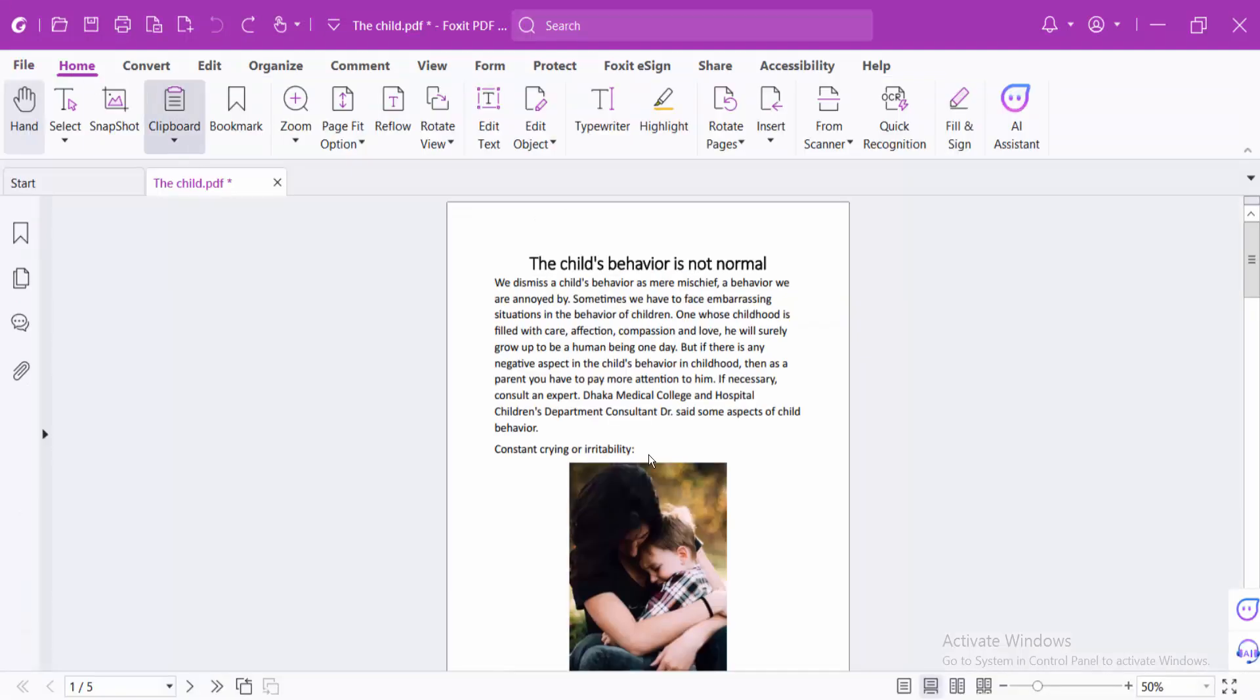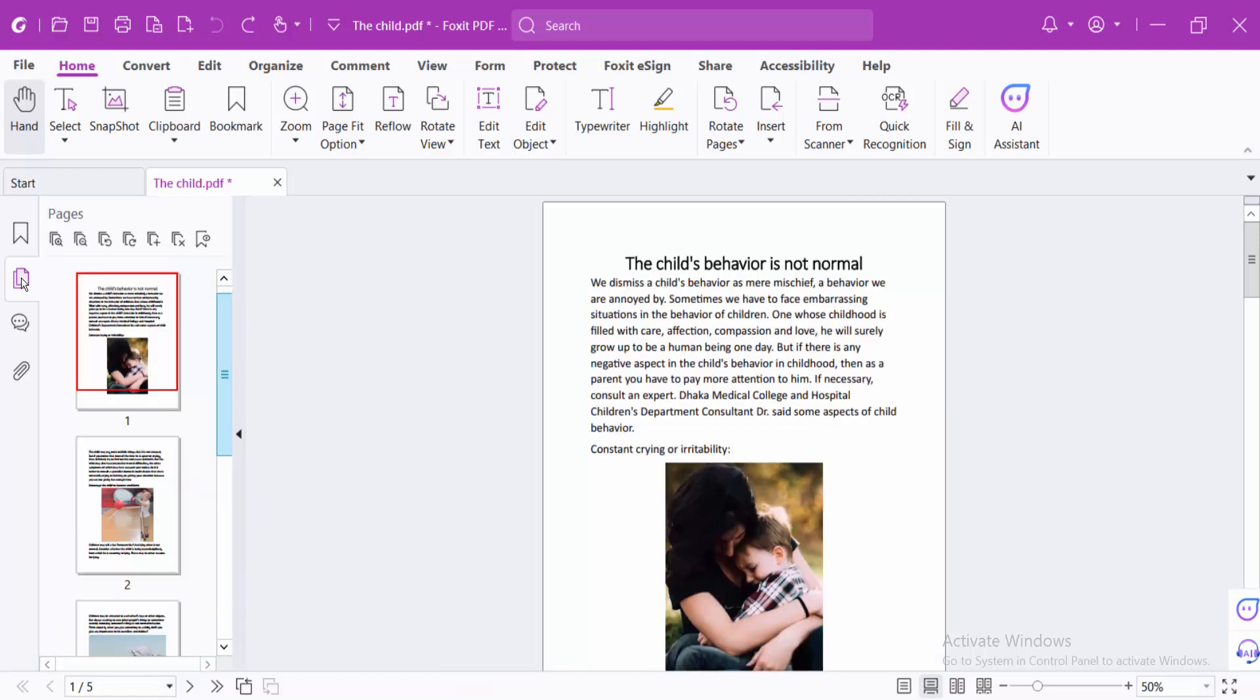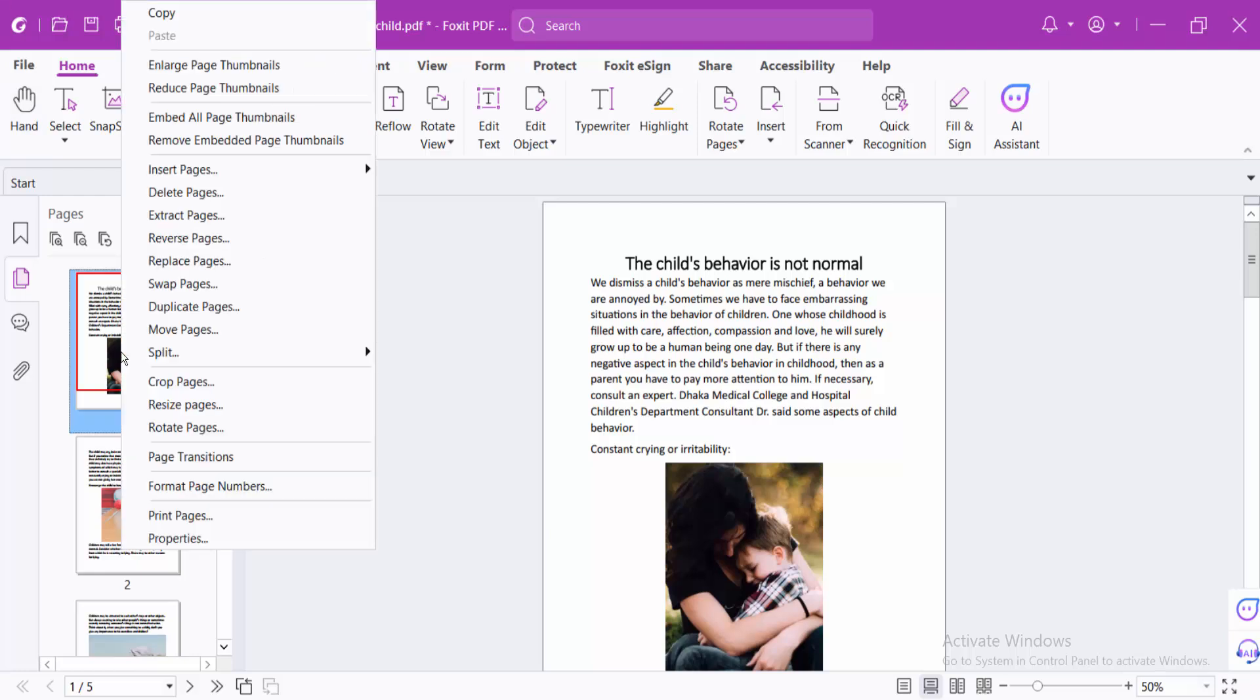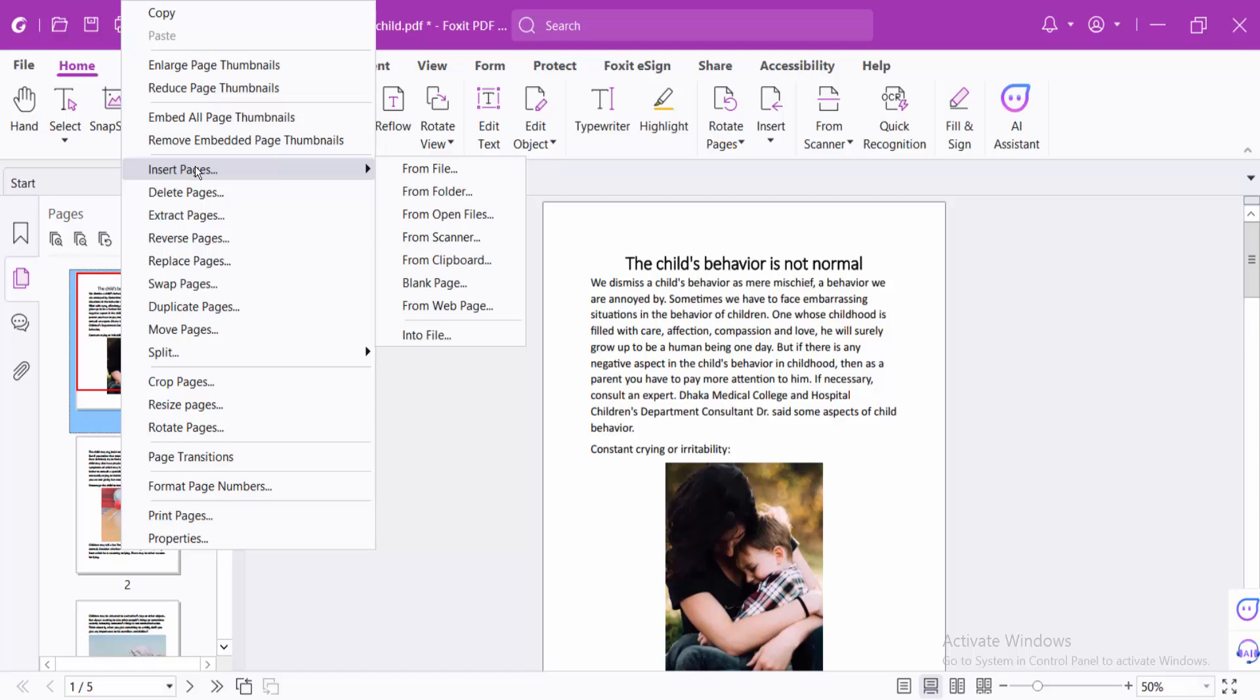I have already opened this PDF file. Here you will find the page thumbnail icon, click here. Click on this page and right-click, and here we will find the Insert Page option.